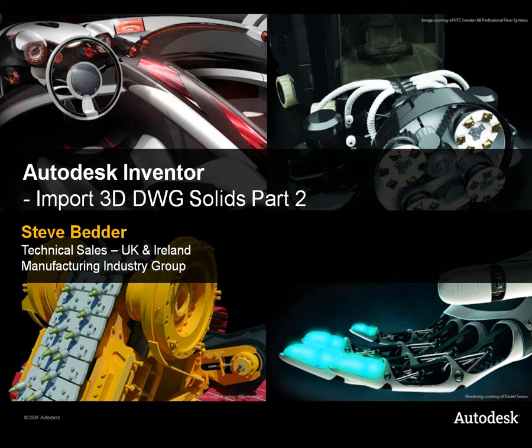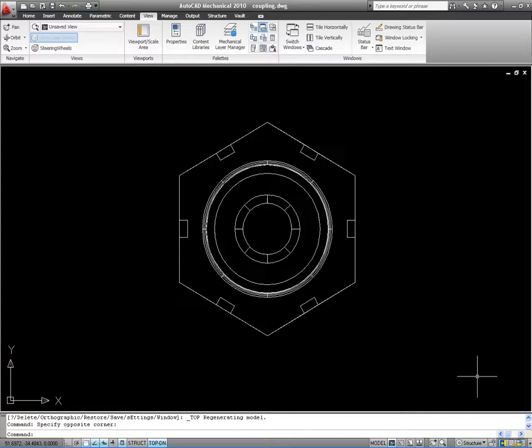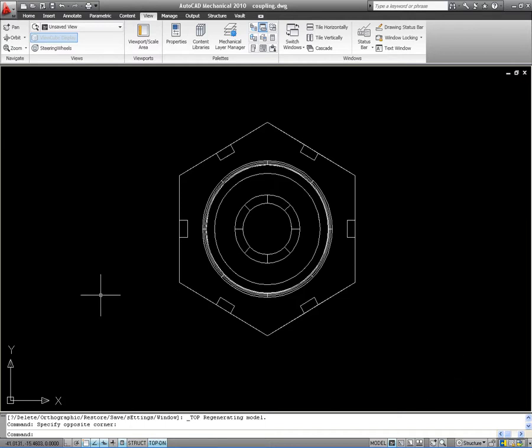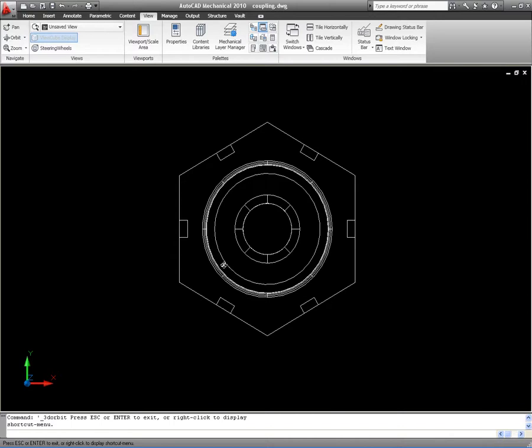Hi, this is Steve Bedder again from the UK. I'm spending a little bit more time looking at the import of 3D AutoCAD data into Inventor.